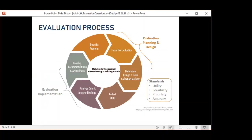Nancy introduced this framework in webinar one. It's adapted from the CDC evaluation framework in Preskill and Jones — a nice guidepost providing direction as we embark on this complex process. Stakeholder engagement is in the center because it's so important to get stakeholder input throughout the process, as we plan and get ready for the evaluation, gather information, and interpret and use what we learn.